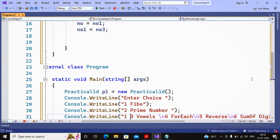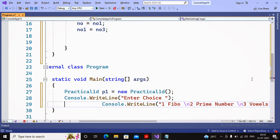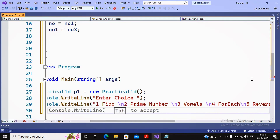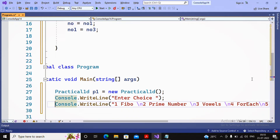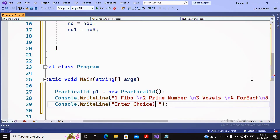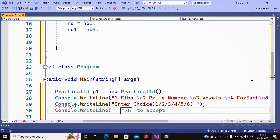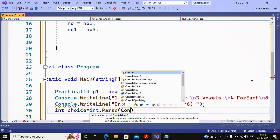To reduce the lines, I combine the menu into a single Console.WriteLine: '1 - Fibonacci series\n2 - Prime number\n3 - Vowels\n4 - For-each\n5 - Reverse and sum'. Then I ask the user to enter their choice and accept it: int choice = int.Parse(Console.ReadLine()).